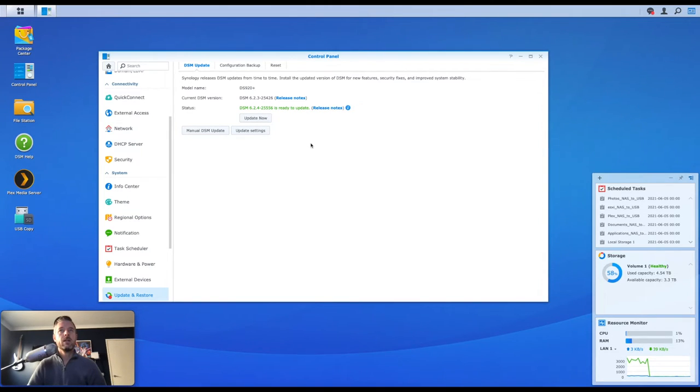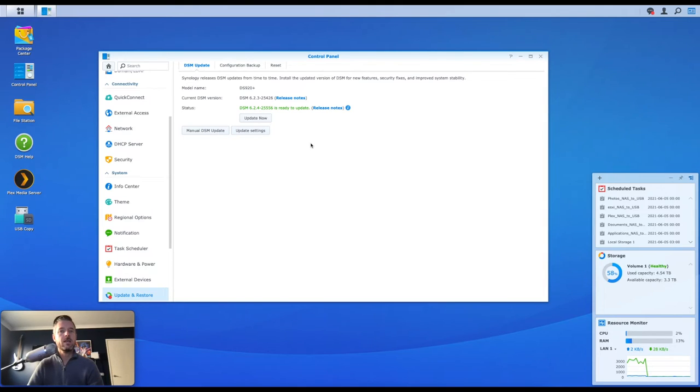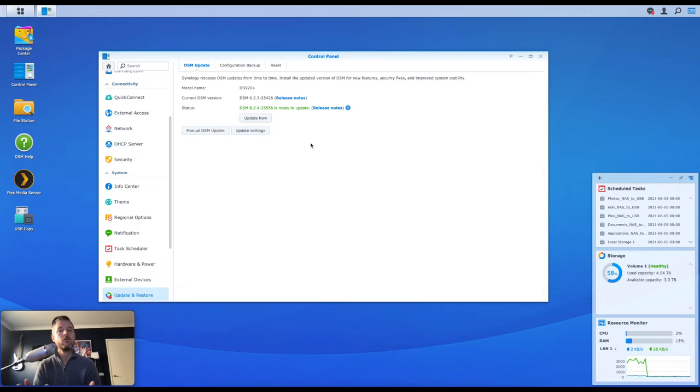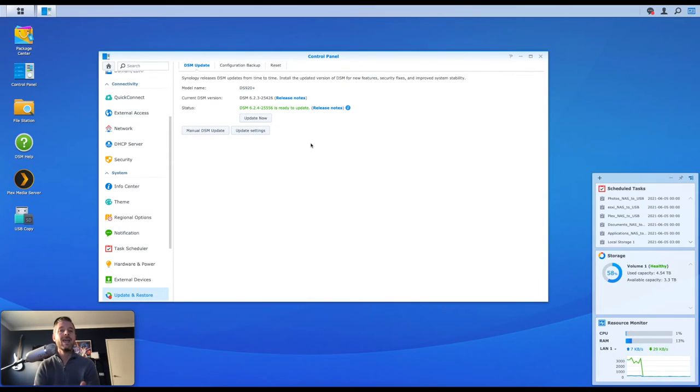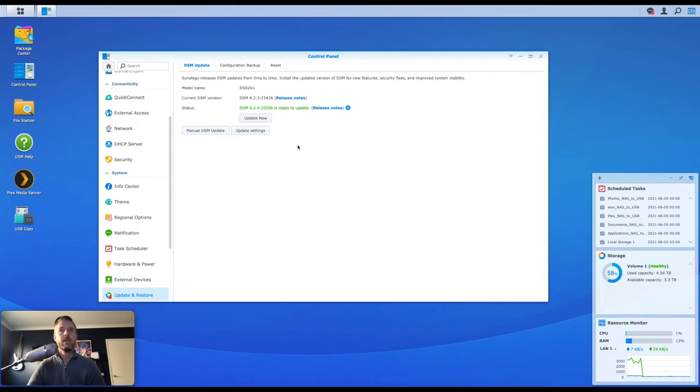But always remember that by doing this, your Synology NAS components, your data, things like that, that are running on that Synology NAS may become unavailable. So you want to do this at an out of hours window, for example, you want to do this at a time when you are okay to bring your Synology and your data down. So if you're aware of that, we can now click on update now.